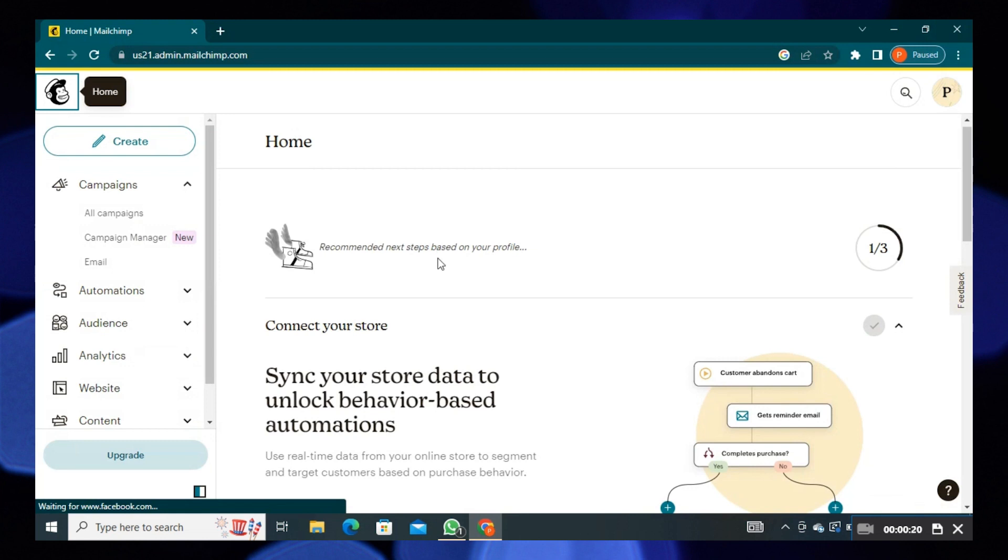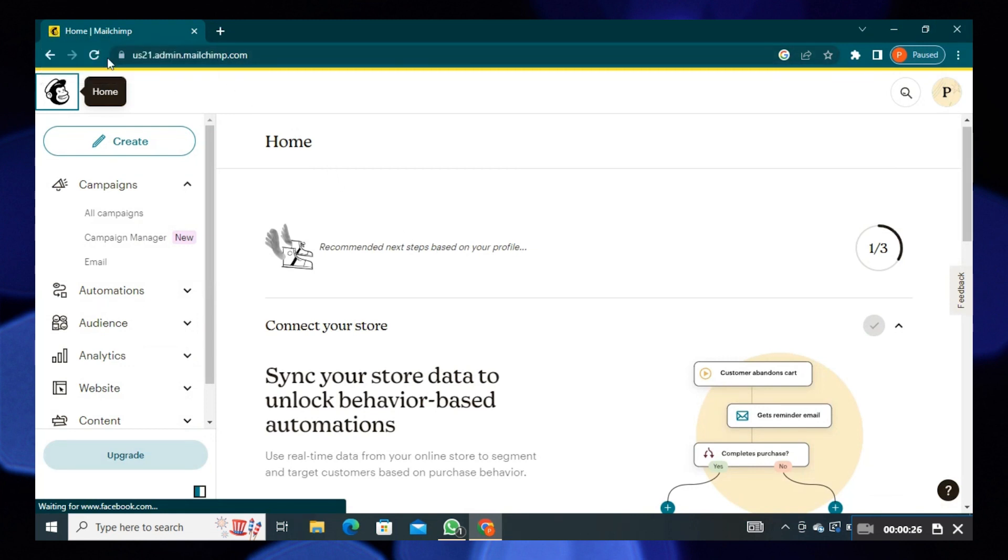First of all, open WordPress. Here search MailChimp. Click to open its site.